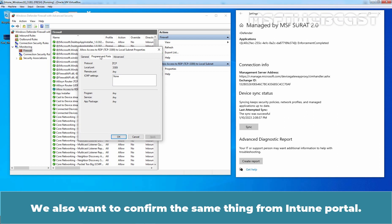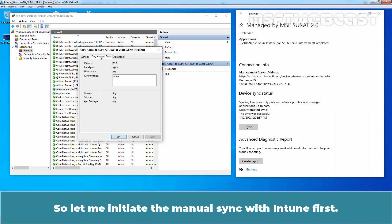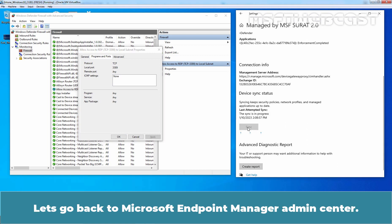We also want to confirm the same thing from the Intune portal, so let me initiate a manual sync with Intune first. Let's go back to Microsoft Endpoint Manager Admin Center.